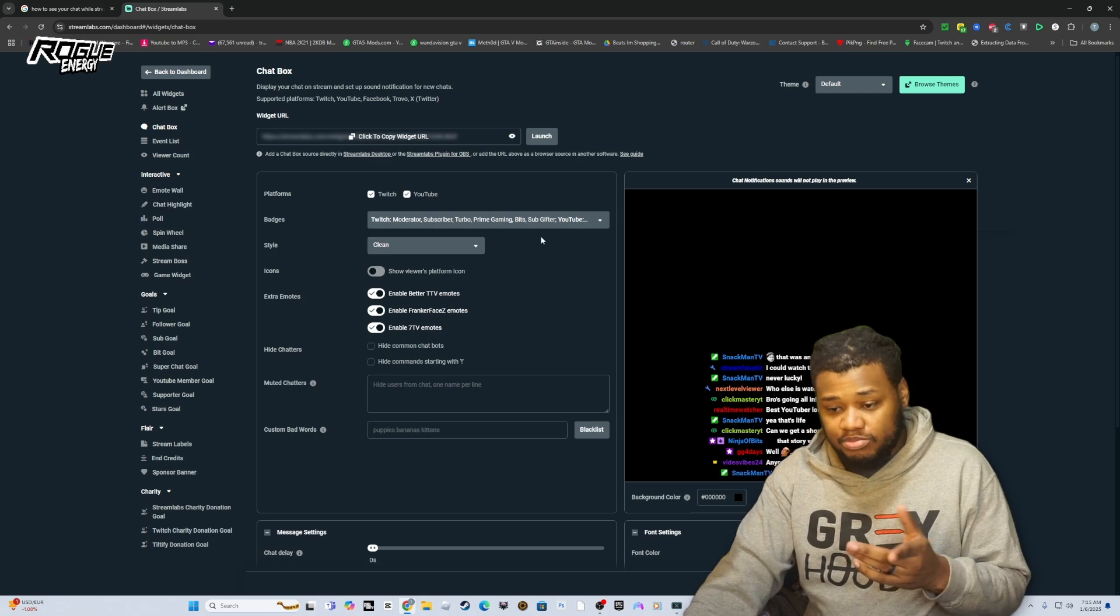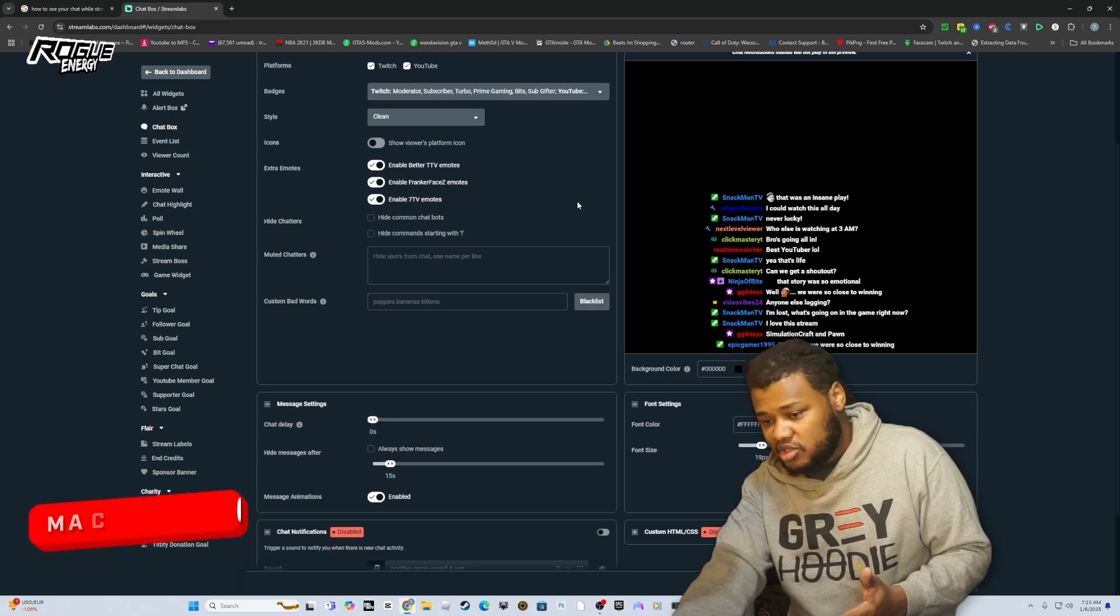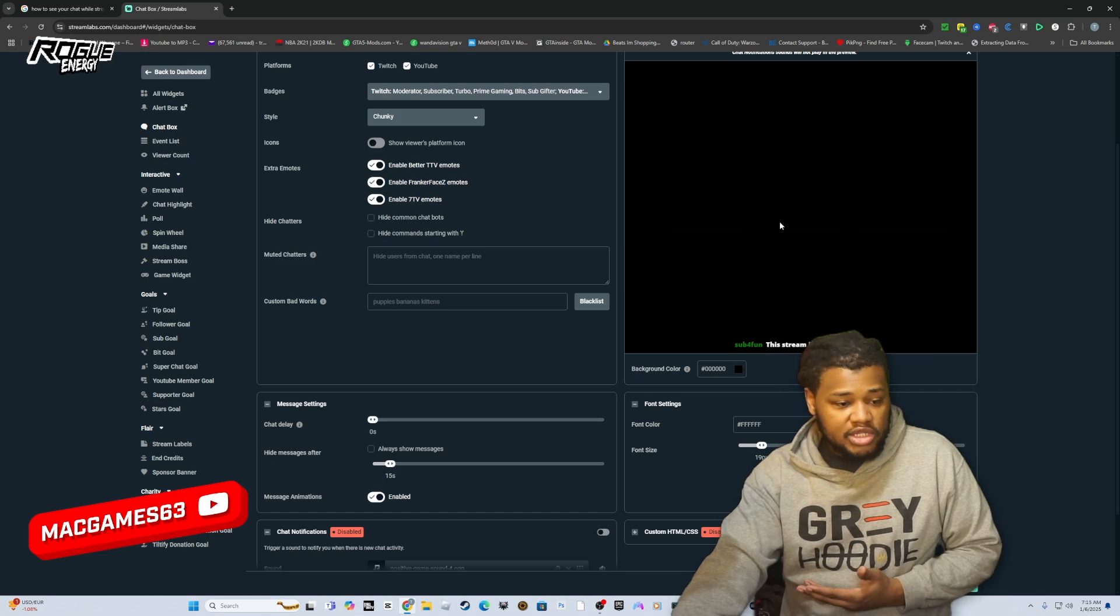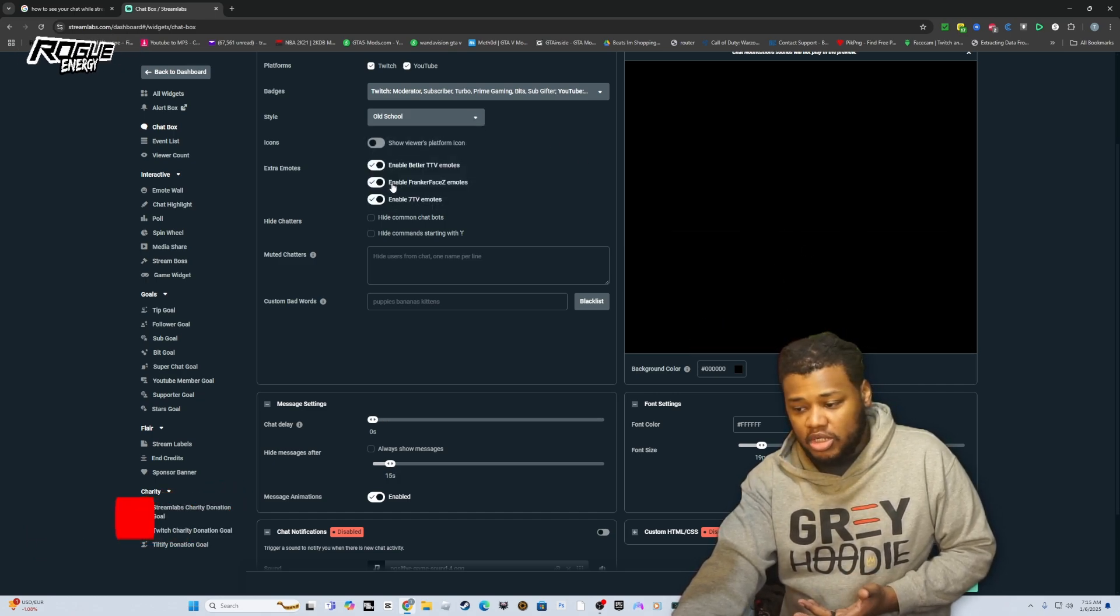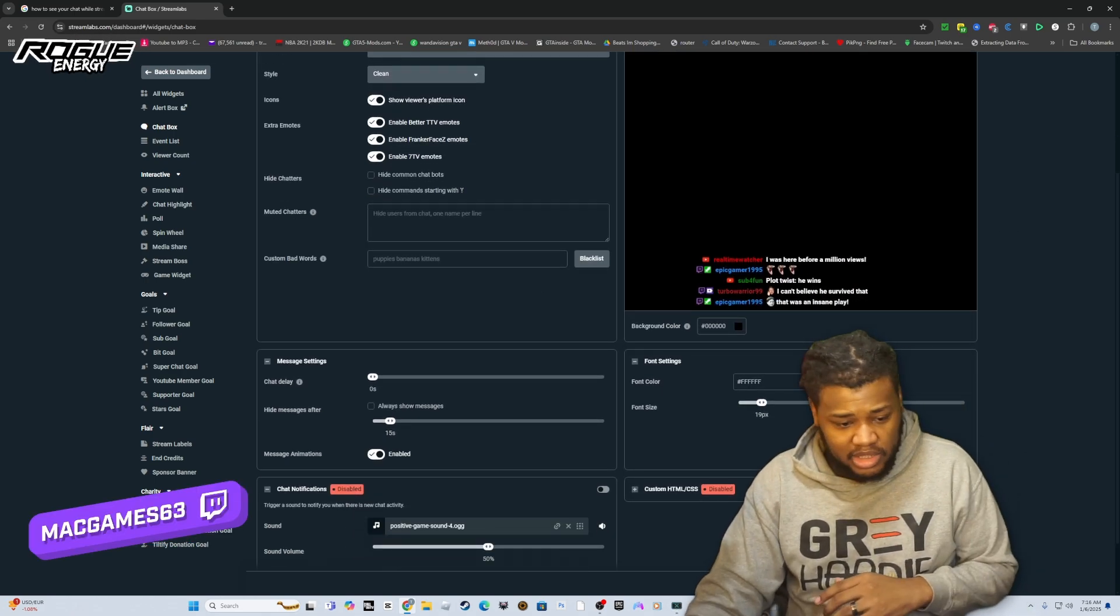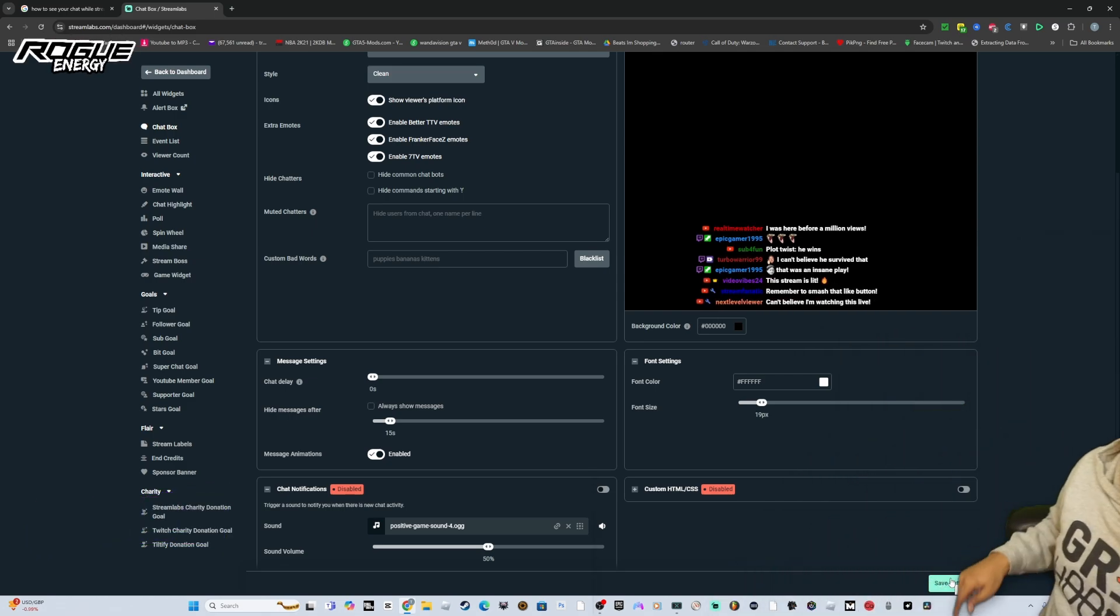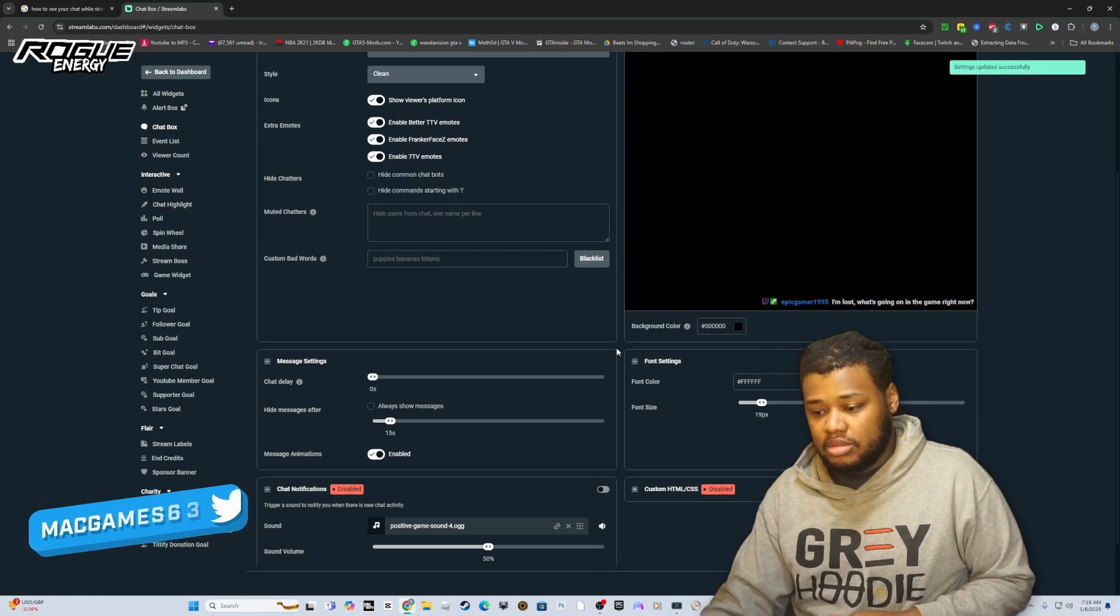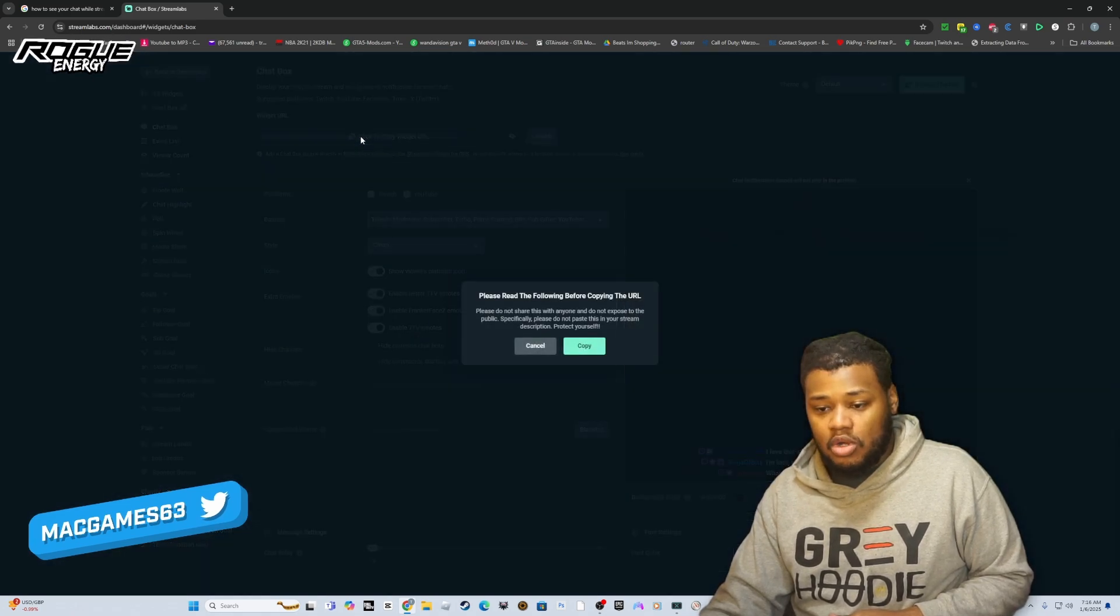All you're going to want to do is copy that widget, but you could also change how a bunch of these other things look. You can have the clean style, you can go the chunky style. It tells you basically how every single one of them are going to look. You want to save settings and then click to copy widget URL.